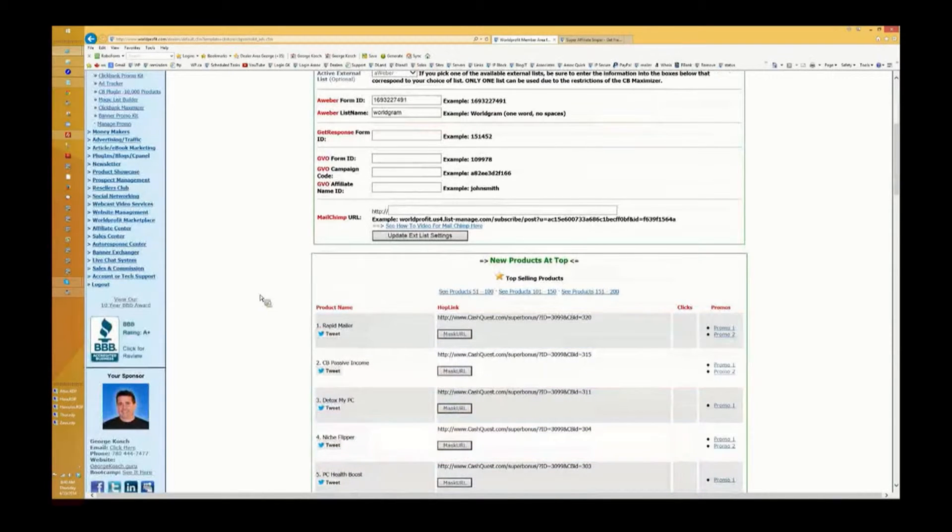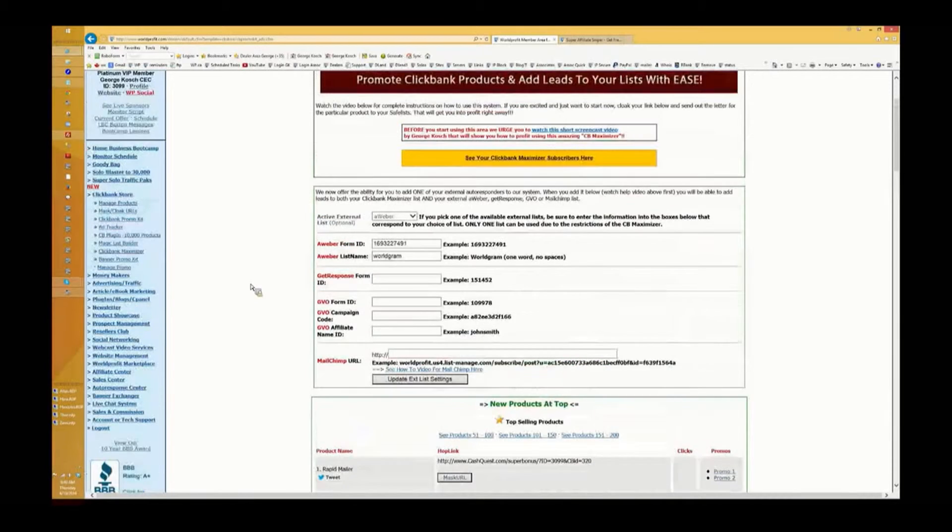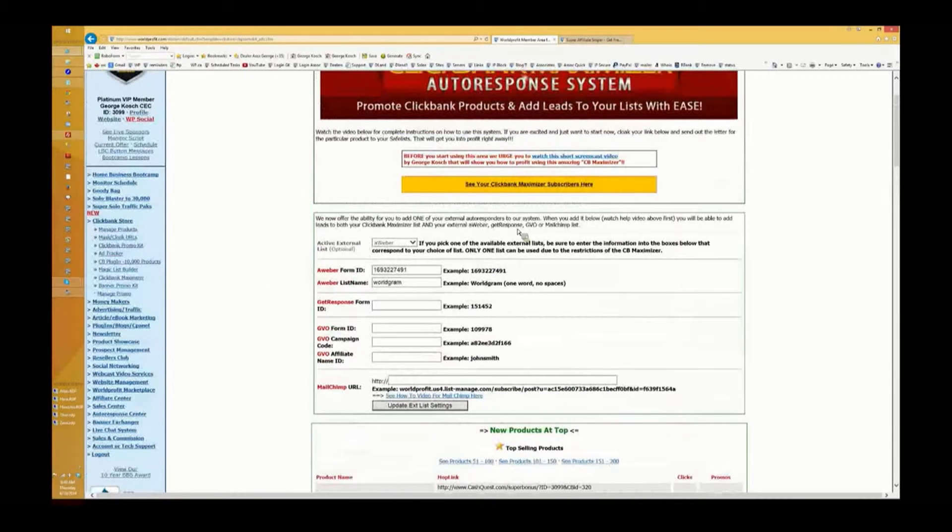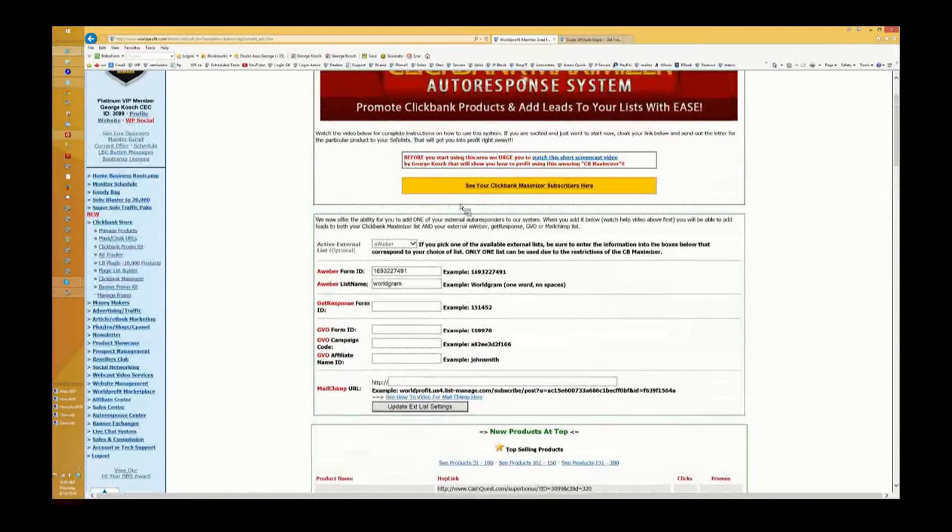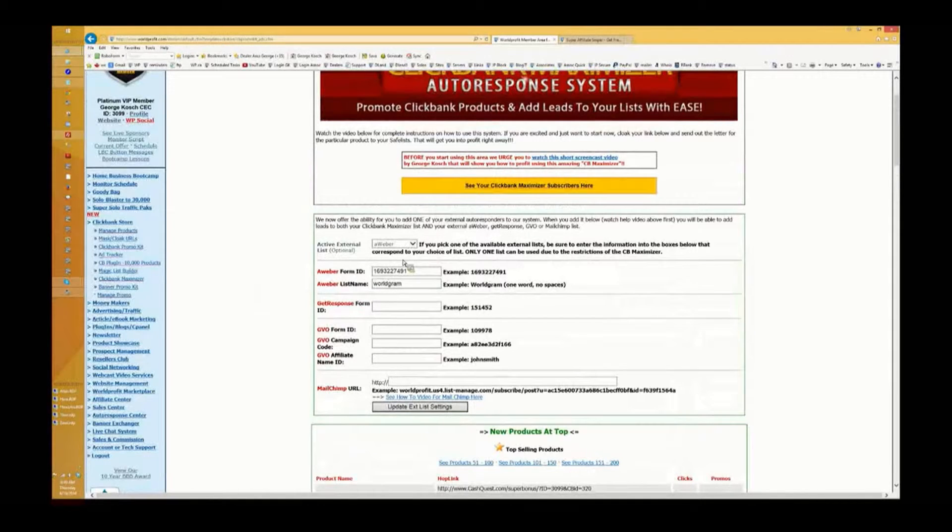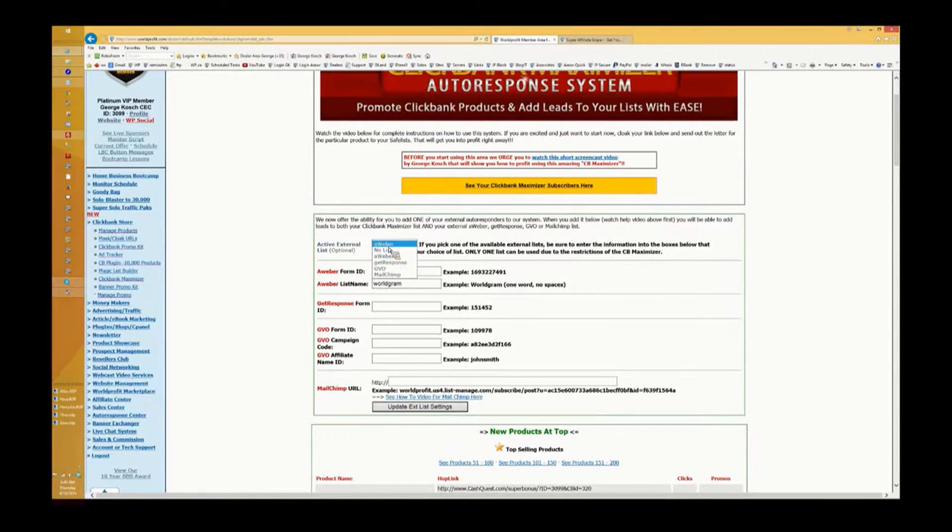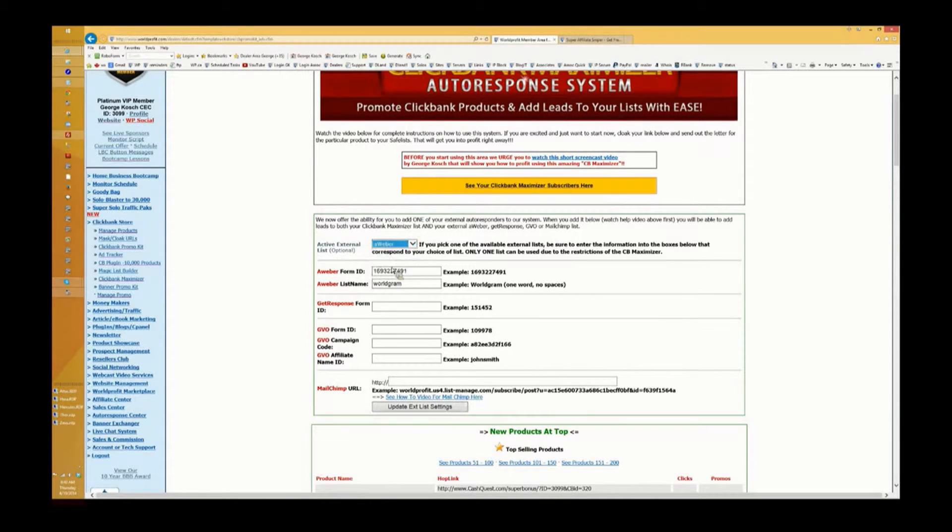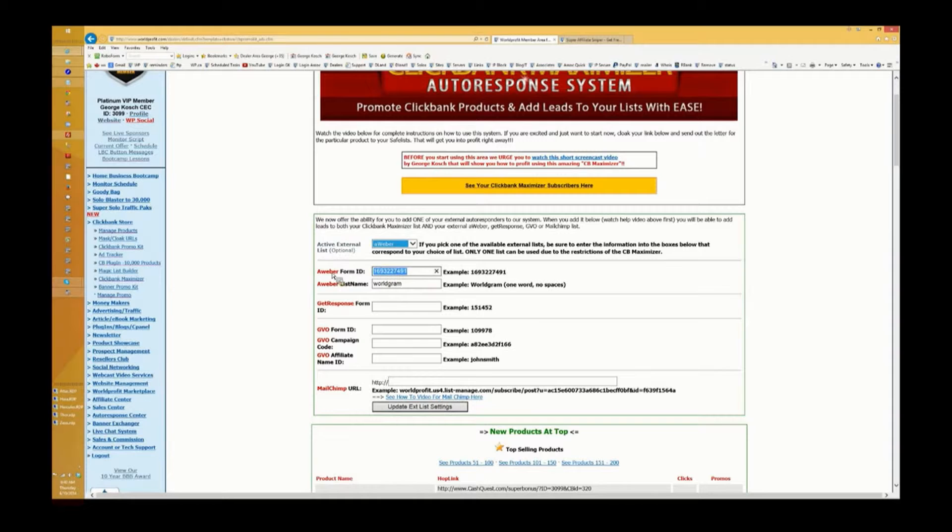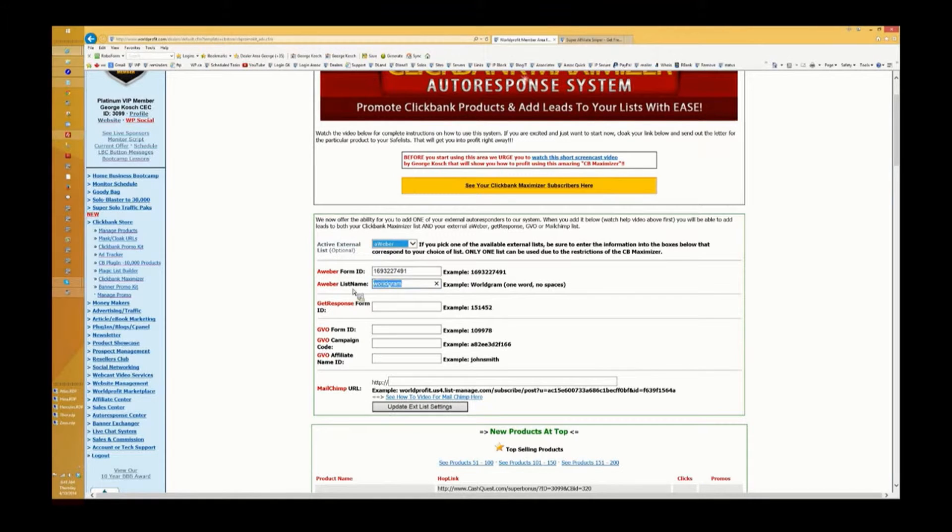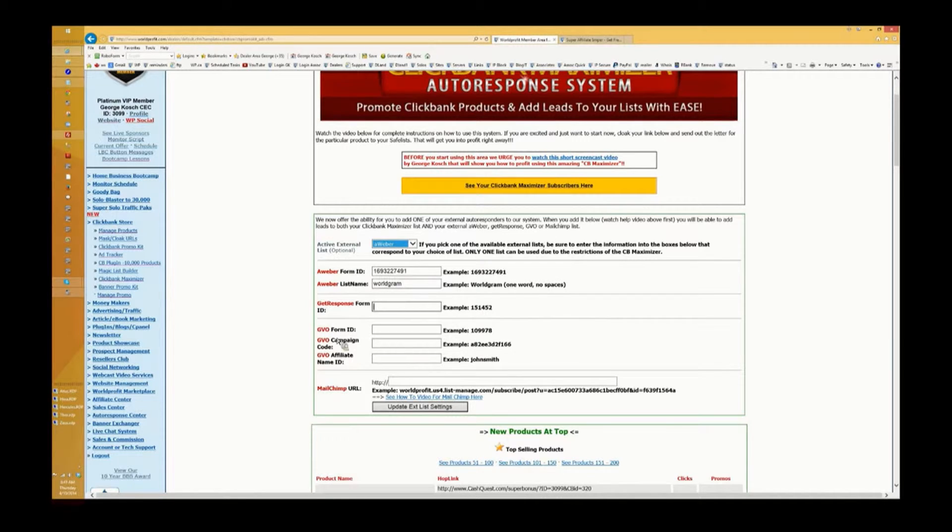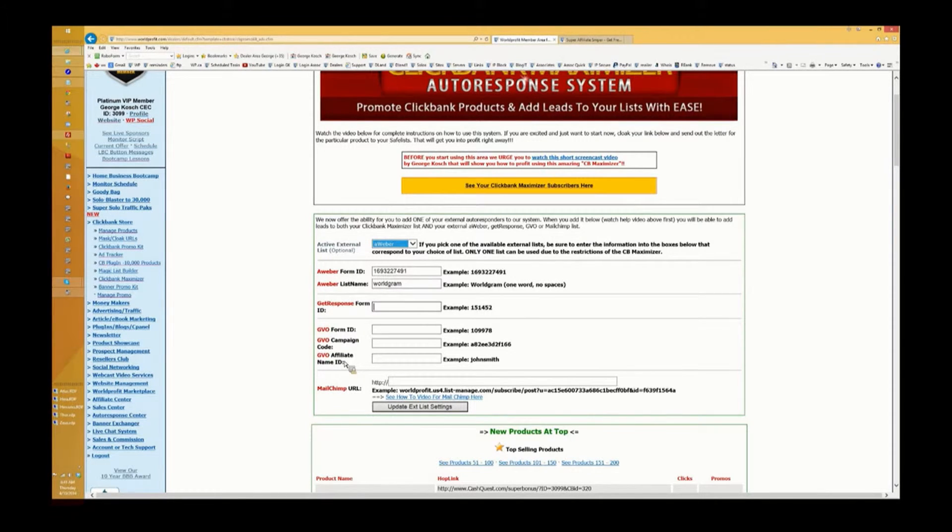Now I want to talk to you about the external list capability. What we've done is we've also built into this system the ability for you to add one external list that you own through one of these companies. All we require is in Aweber we just want the form ID and the worldgram, the name of the list. Same with Get Response - Get Response only gives you one ID. GVO you're going to be looking for these when you go there. All you do is go over to these companies and you can find this information there.